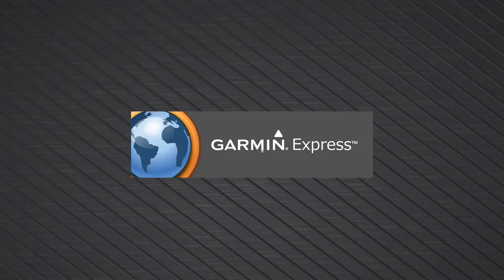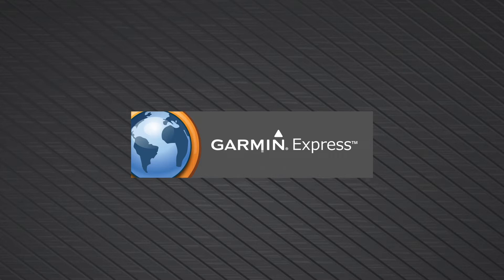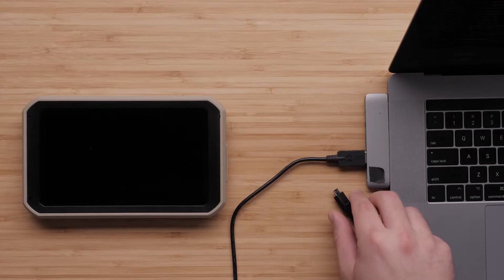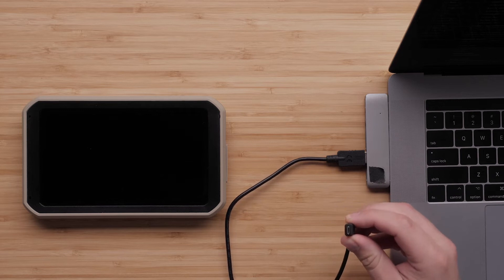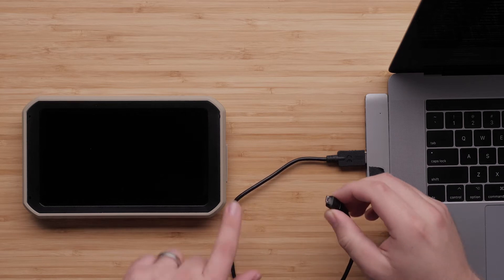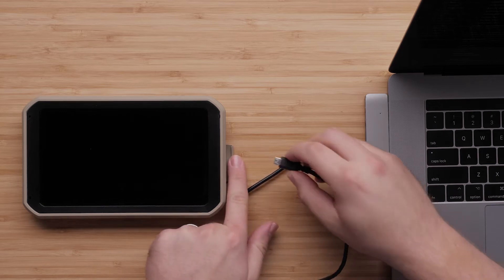We can reinstall the maps using a computer with a home high-speed internet connection and Garmin Express. In this video, we will be using a Mac computer. To begin, plug your Garmin device into the computer using the included USB cable.